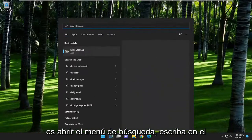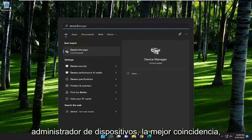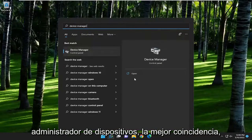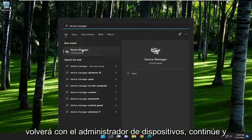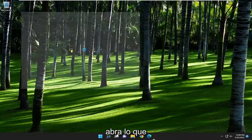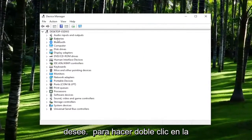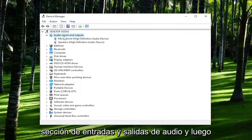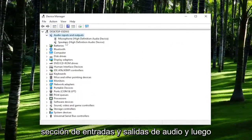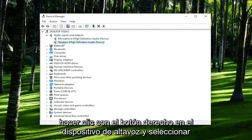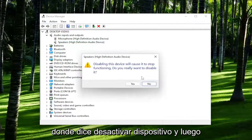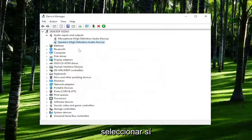All you have to do is open up the search menu, type in Device Manager, and it will come back with Device Manager. Go ahead and open that up. You want to double click on the Audio Inputs and Outputs section and then right click on the speaker device and select where it says disable device, and then select yes.